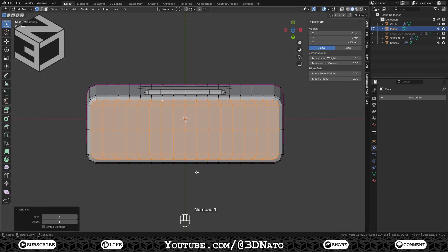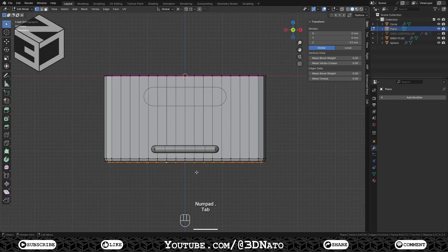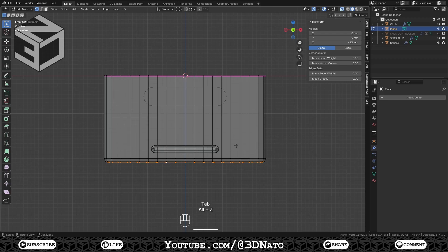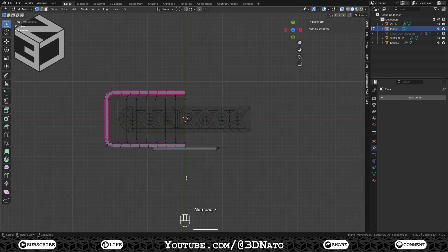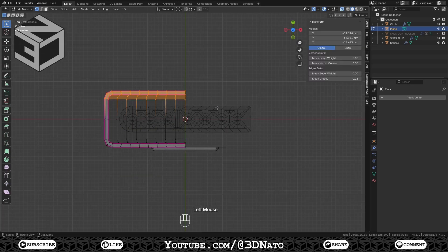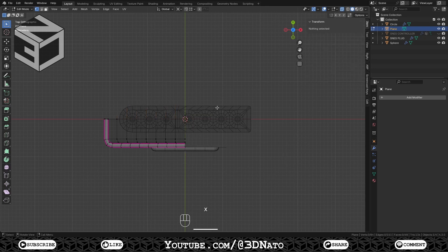Press Numpad 1 to go to front view, Tab to go to edit mode, Alt plus Z to enable X-Ray, select all vertices after the X-axis center and press X to delete. Press Numpad 7 to go to top view, select all vertices above the Y-axis center and press X to delete.